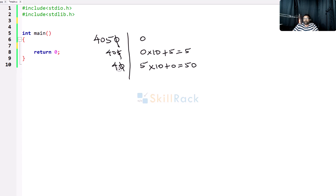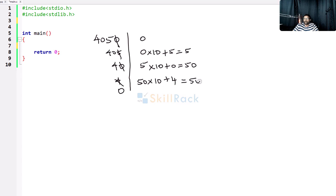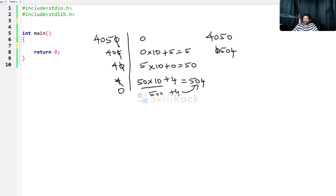Now divide by 10, so this becomes 4. Multiply the current reversed value 50 by 10 and add 4: 50 into 10 is 500, plus 4 gives 504. Divide 4 by 10, which gives 0, so we stop. When 4050 is reversed it gives 0504, but the leading zero has no value, so the result is 504.